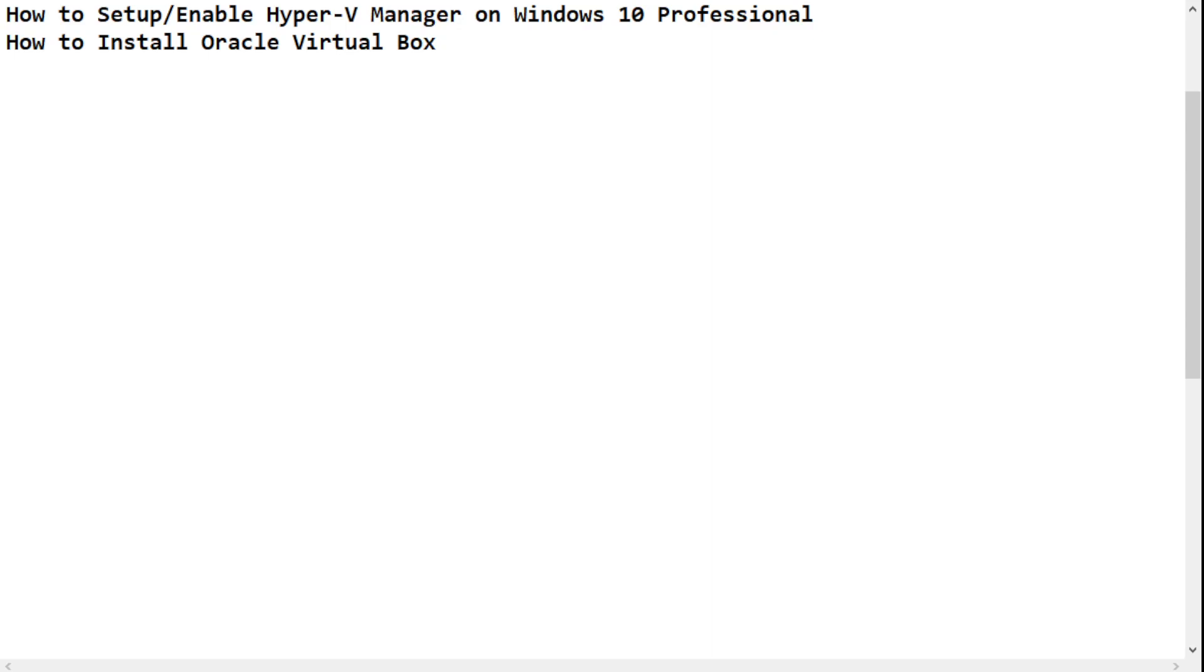However, most of your laptops or desktops might not come with a Professional version. As a bonus for those who want to set up a virtualized environment but don't have Windows 10 Professional, I'm going to show you how to install Oracle VirtualBox instead and run your virtualized environment from there.